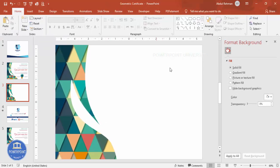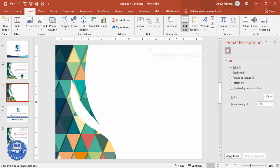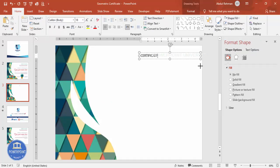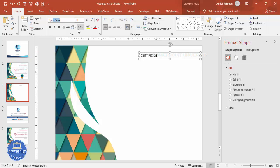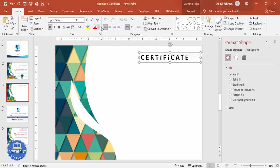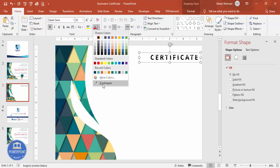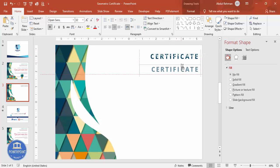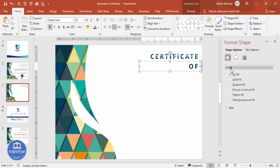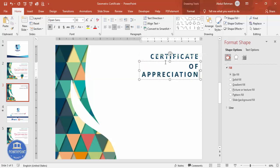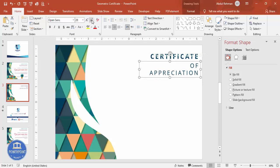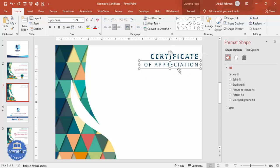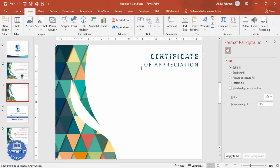Now we need to add text details. Go to Insert, select Text Box, and type 'Certificate'. Choose a good font — maybe Open Sans — make it bold, add some letter spacing, increase the size, and draw a line beneath it. You can change the color to match your design. Hold Ctrl+Shift and drag down to duplicate, then type 'Of Appreciation' and make it non-bold with a slightly smaller size. You'll now have 'Certificate of Appreciation'. Add a line from one end to the other.